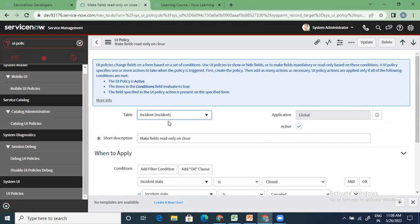How do we apply this policy? You have to apply it on the incident table first. UI policies change fields on a form based on a set of conditions — fields on a form. So the moment there is a requirement where somebody tells you that on this form, I need to change the behavior of a field if I have this particular condition, it should click to your mind immediately that he's expecting you to write a UI policy.